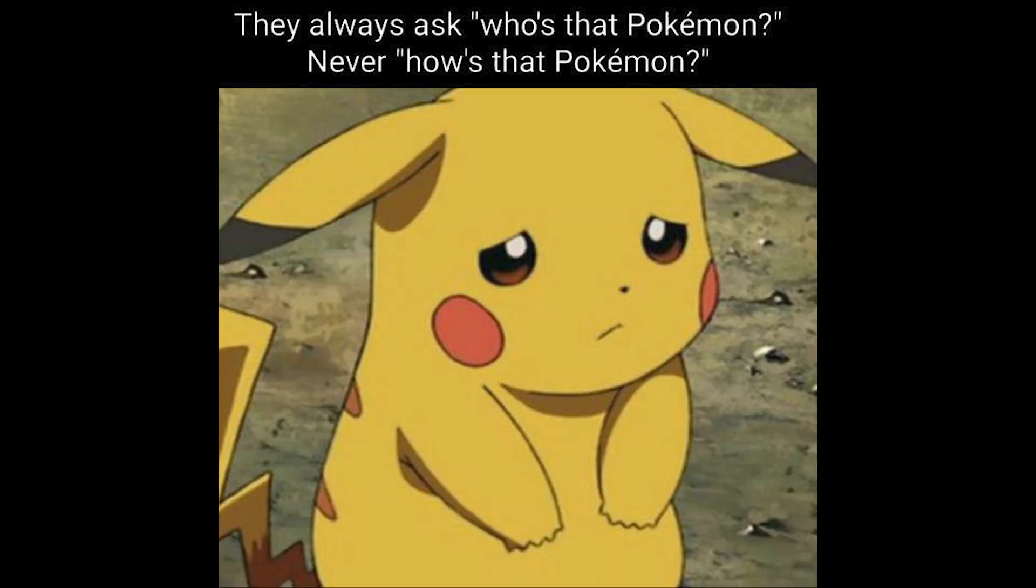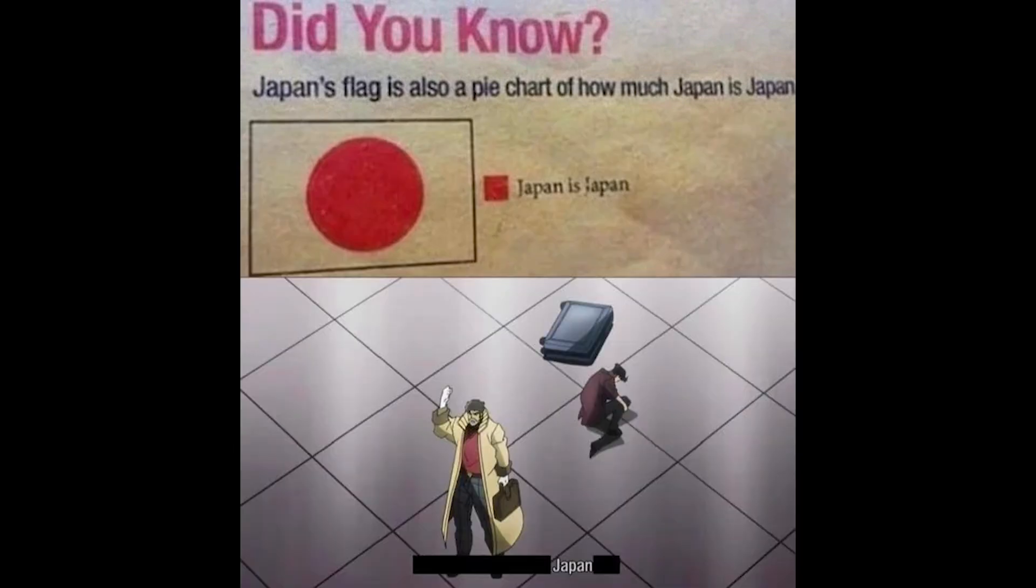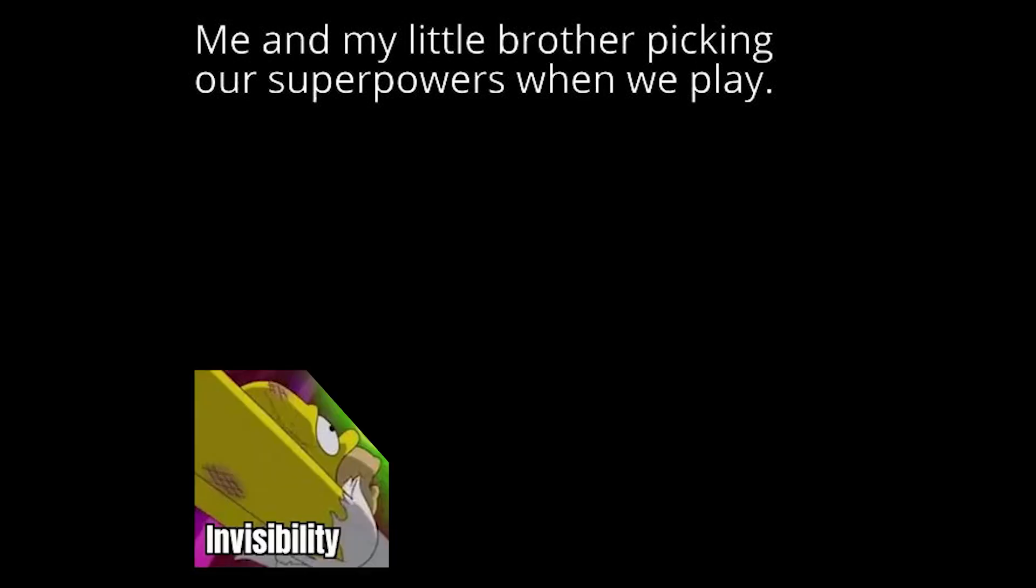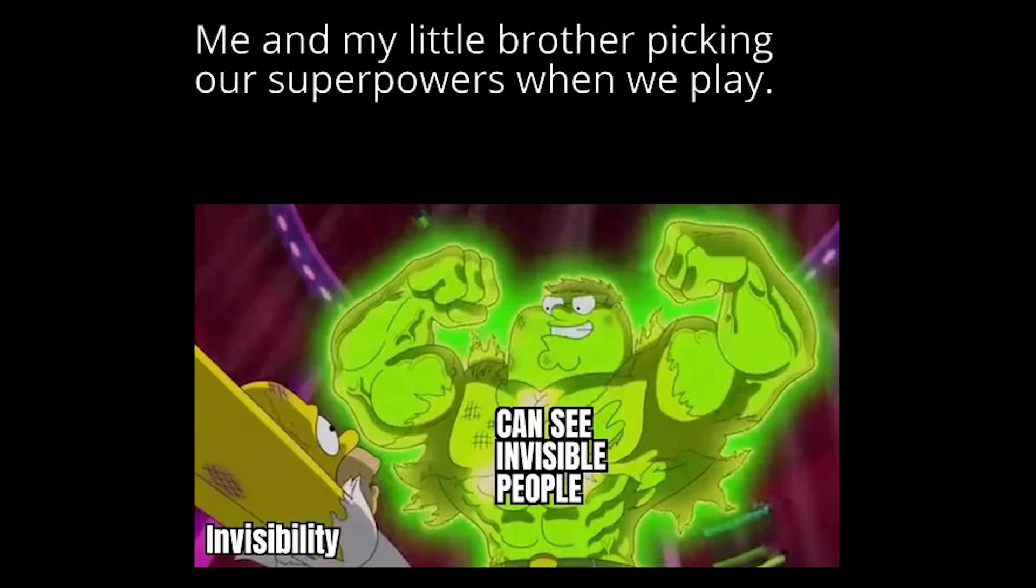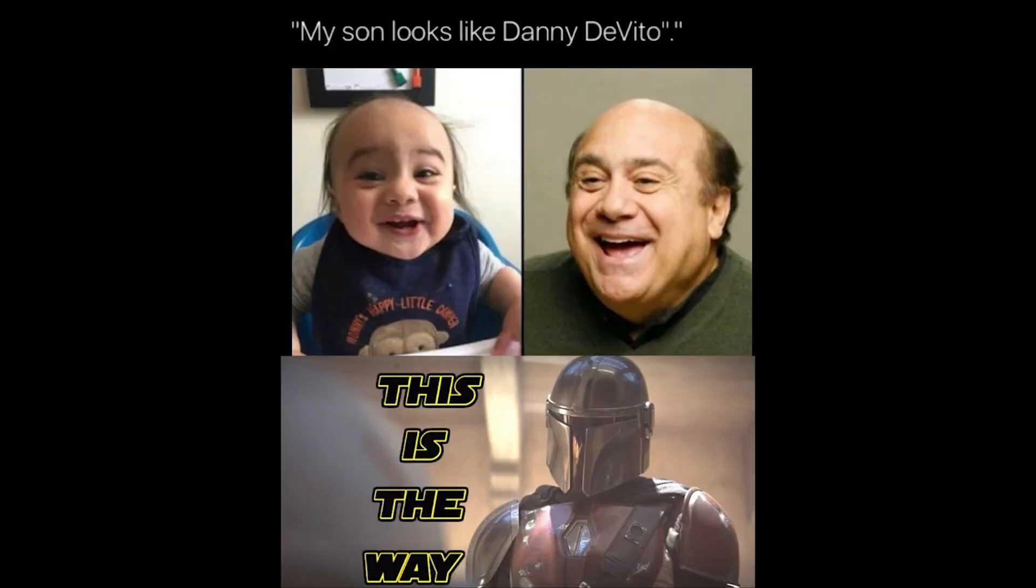They always ask who's that bokeman. Never how's that bokeman. Did you know? Japan's flag is also a pie chart of how much Japan is Japan. Japan is Japan. Japan. Me and my little brother picking our super powers when we play. Invisibility. Can see invisible people. My son looks like Danny DeVito. This is the way.